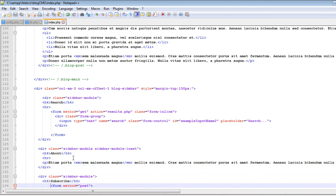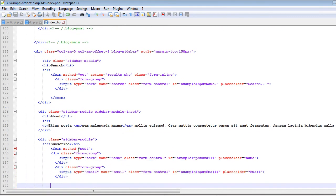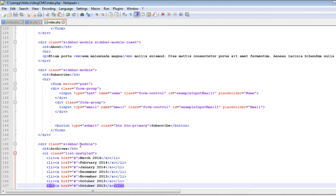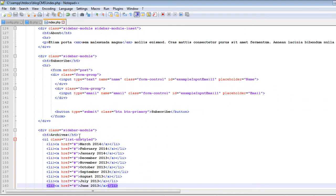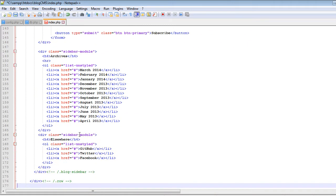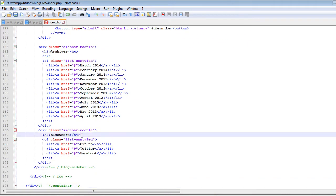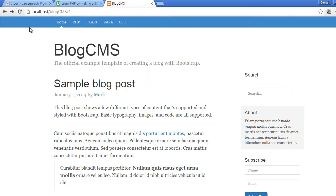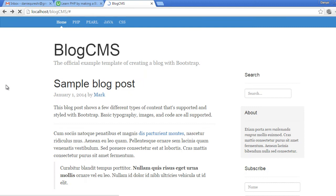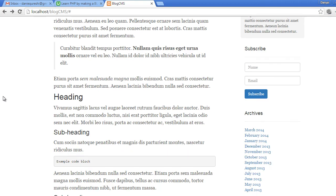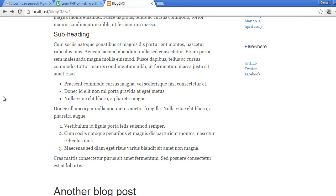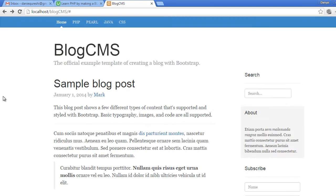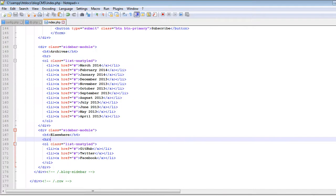So now let's add this hr tag below all the h4 tags inside the sidebar. So subscribe, and the last one is this elsewhere. And if I go ahead and refresh, now you can see it is looking a bit nicer now.